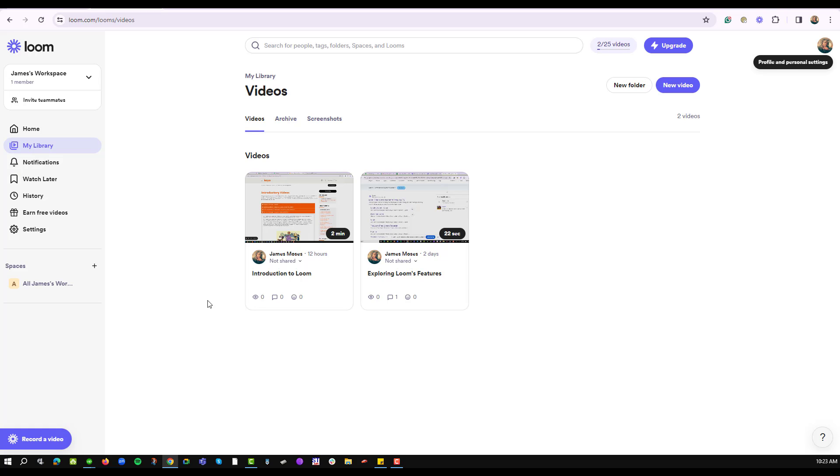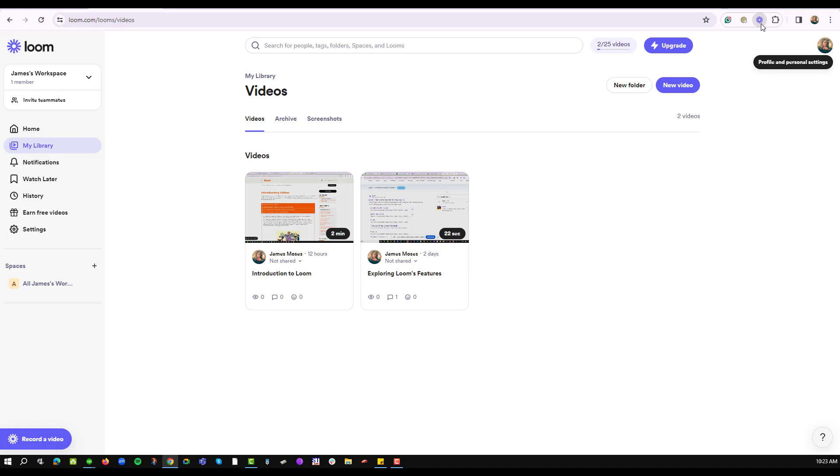I have already installed my Loom Chrome extension for this purpose. So logging into my workspace I can tell that I already have two videos. So to create a video that has a background I'll navigate into my Loom extension and click on it.